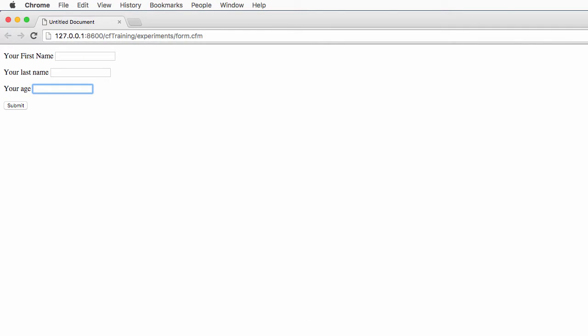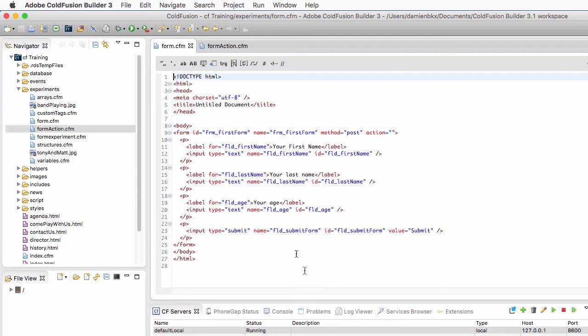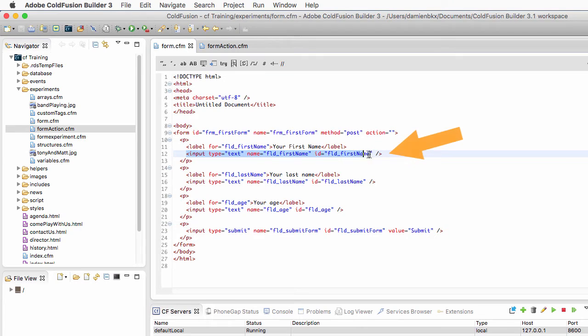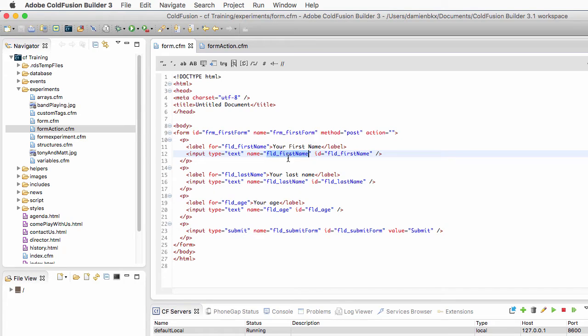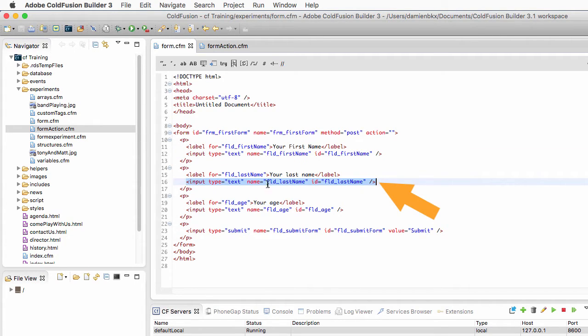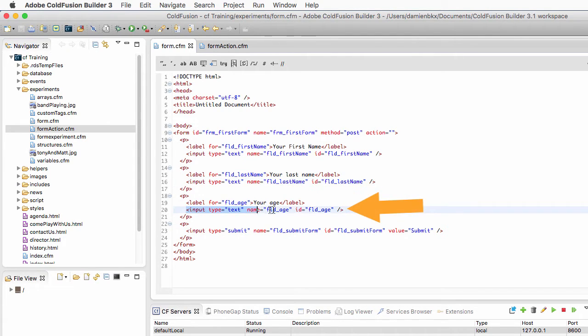Now let's take a look at the HTML code of that form. It's very simple. On line 12 we have a first input tag, which is a tag of HTML, and that field is called fld_first_name. We have a second input on line 16 which is fld_last_name. Fld stands for field, of course.